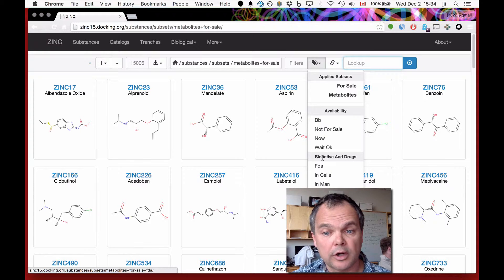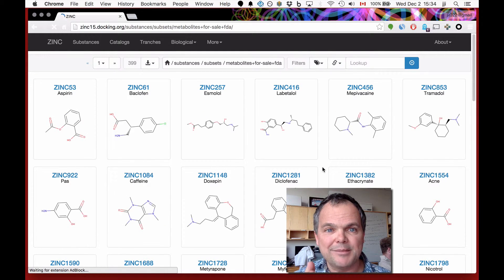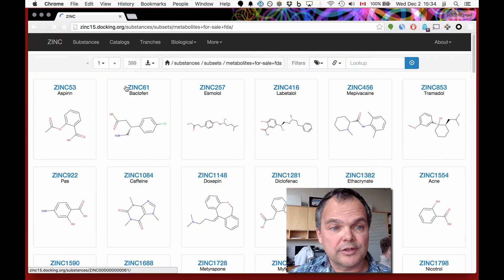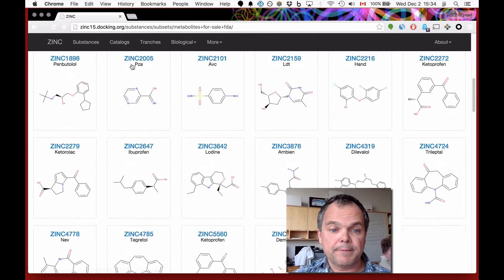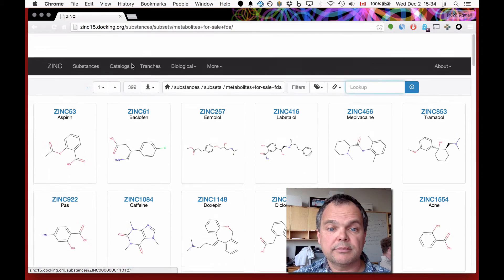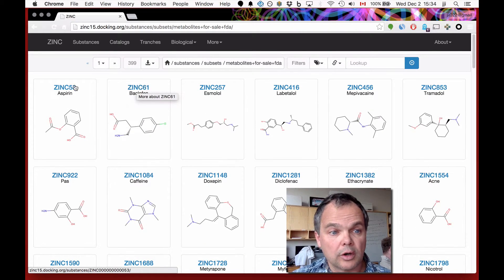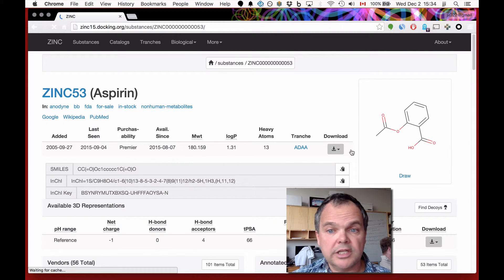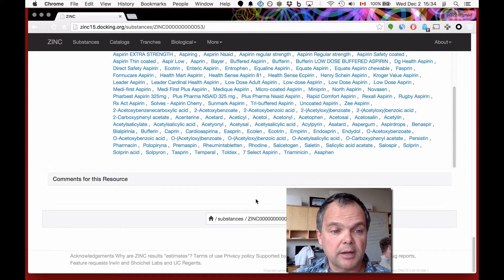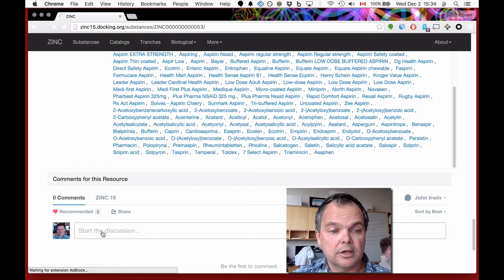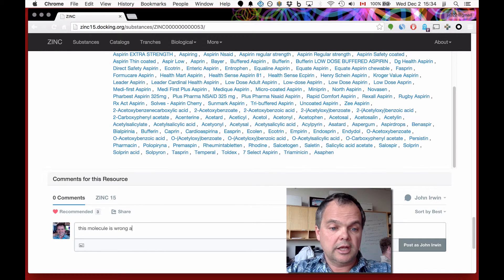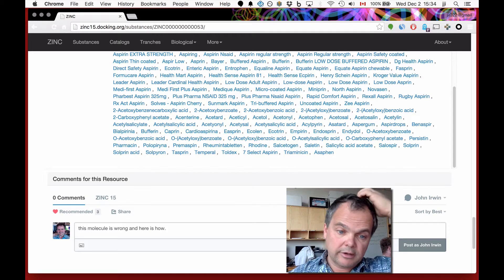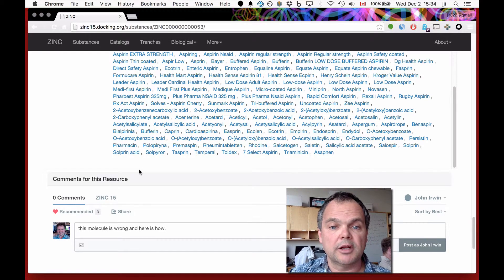You can also ask for metabolites for sale that are also FDA approved, and we've already counted them for you — there are 399. If you have information that something is wrong, you can tell us by email, Twitter, or on our YouTube channel. Or you can go to the detail page of an individual molecule, and at the bottom there's a system called Discus where you can say 'this molecule is wrong' and explain how. Post it, and we will pay attention.